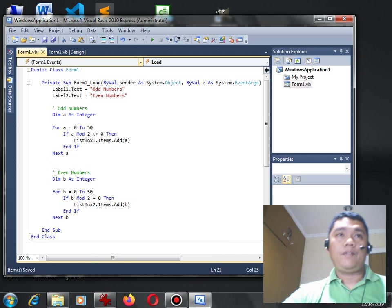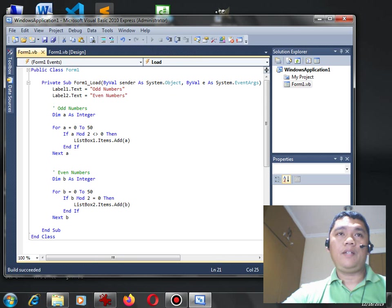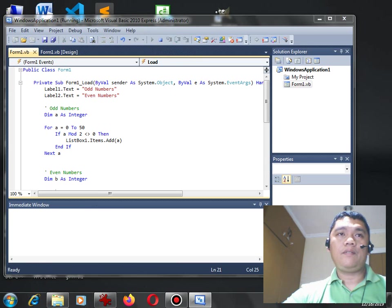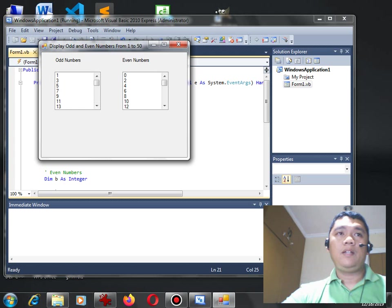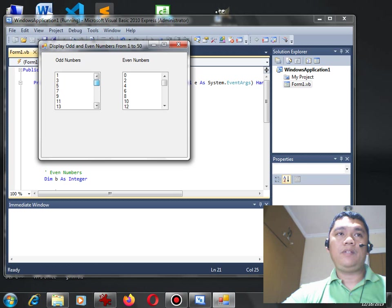Okay we run, we check. Okay so we have already the result that we are expecting. With the first list box it displays a series of odd numbers from 0 to 50.